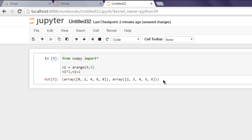So these are some of the basic scalar array operations that you should know while working with Python NumPy.